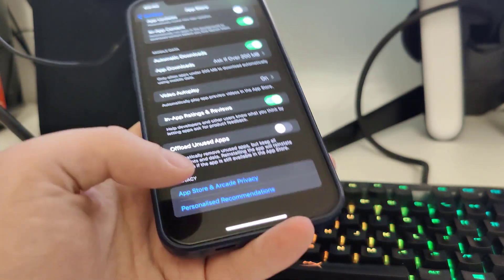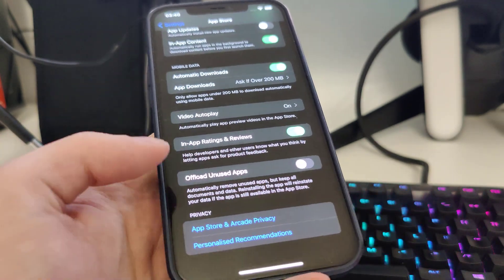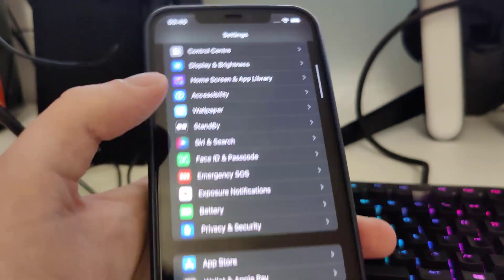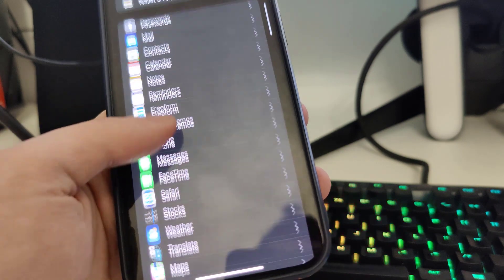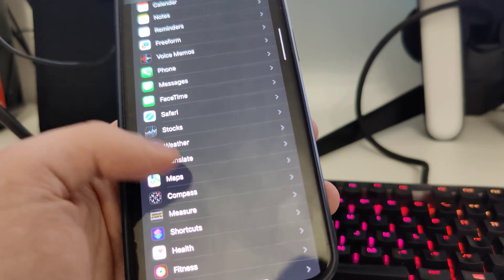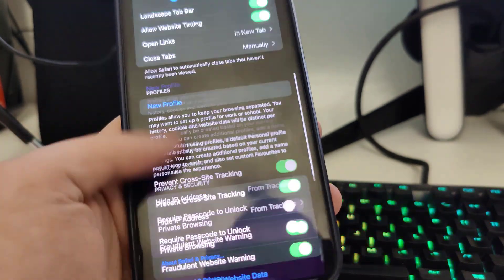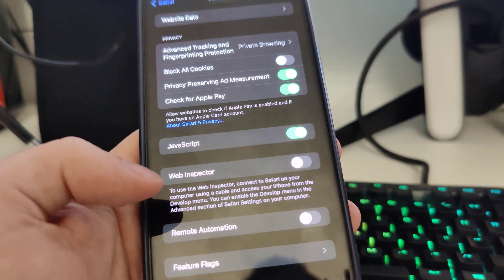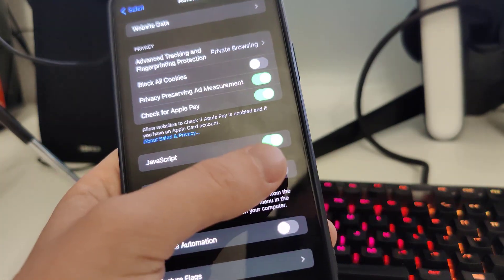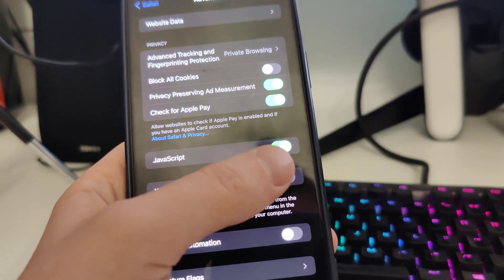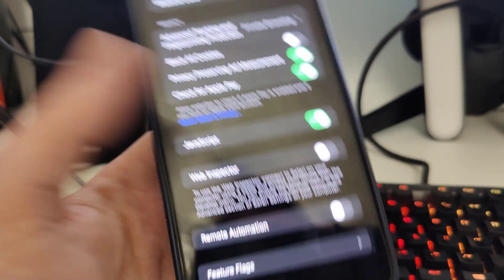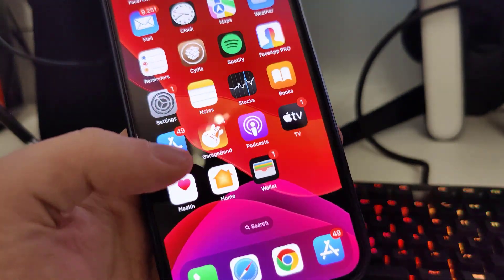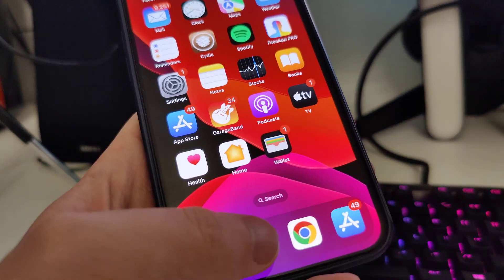Make sure that the 'Offload Unused Apps' is turned off — that is very important. After you do that, scroll down, go to Safari, then scroll all the way down, go to Advanced, and make sure that JavaScript is turned on.